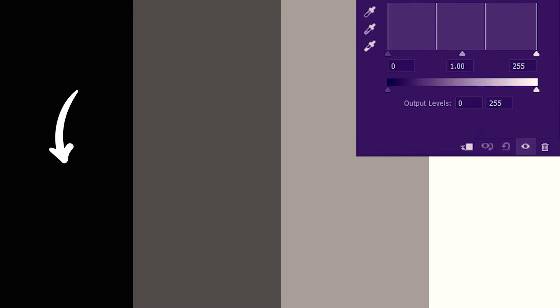There's a way to identify the pure blacks and pure whites. The pure blacks and pure whites are known as clipped pixels. In general we tend to avoid clipped pixels, but for the sake of this tutorial I'll be creating them intentionally.